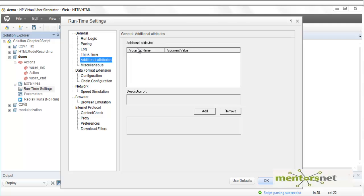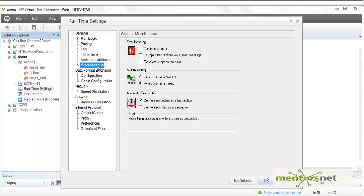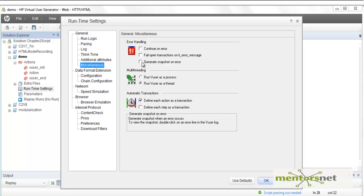There are some additional attributes, which are helpful when testing non-browser-based applications where you can pass command line arguments on startup. In the Miscellaneous section, if an error occurs in the script, you have the option to continue, fail the script, or generate a snapshot at the point when the error occurred so you can visualize later why the error happened — this helps with debugging.